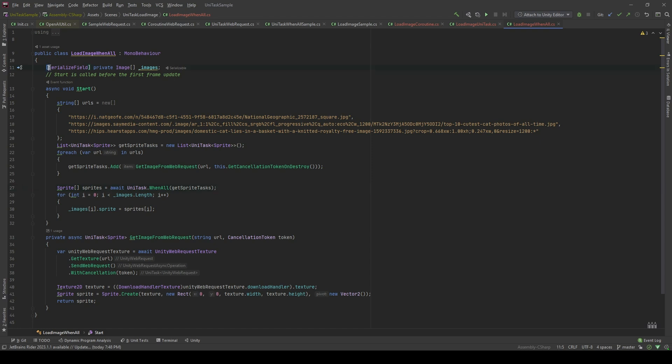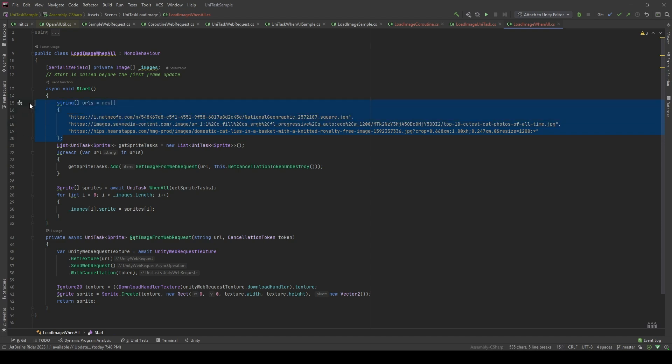First, I'm going to have a collection of images, which is an array. Then, I will also have a URL array containing 3 image URLs. I will initialize a list of image data sprites. I will call it the sprite tasks.